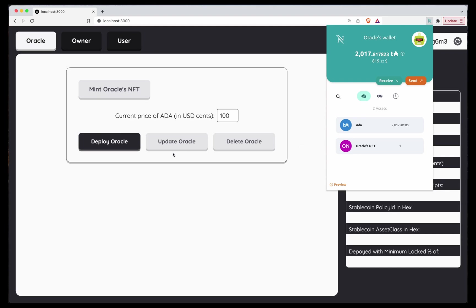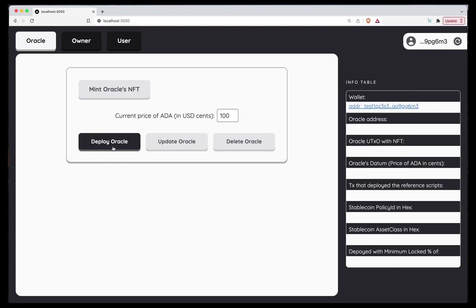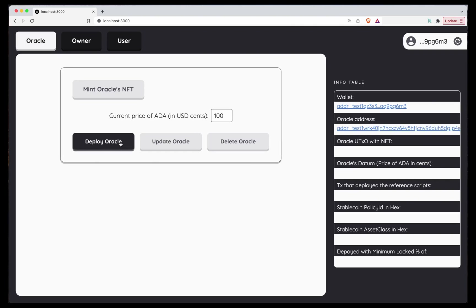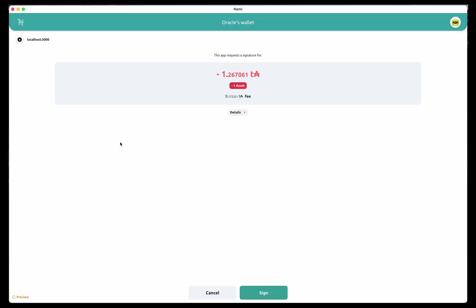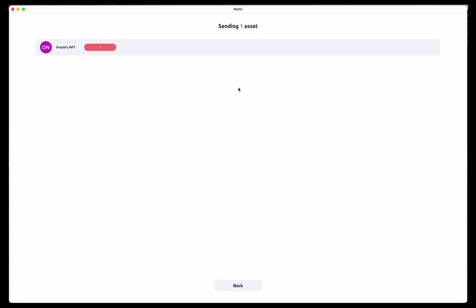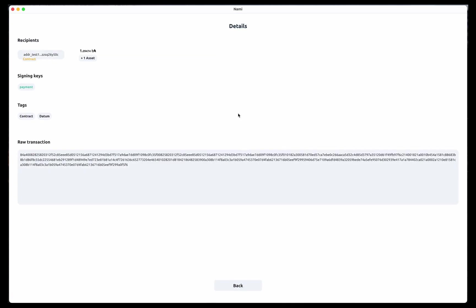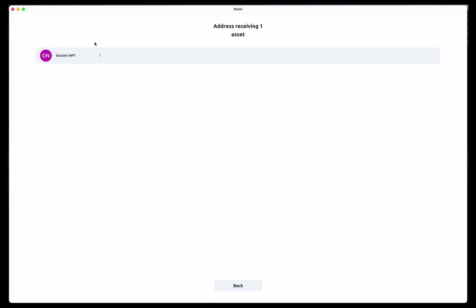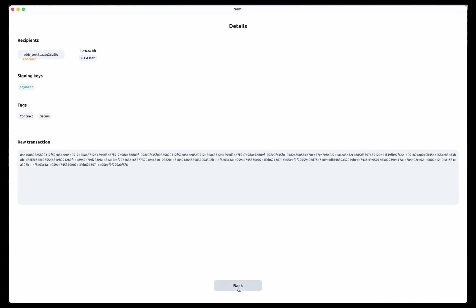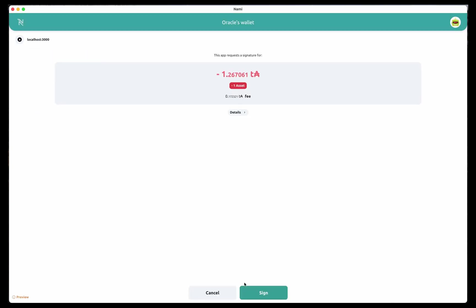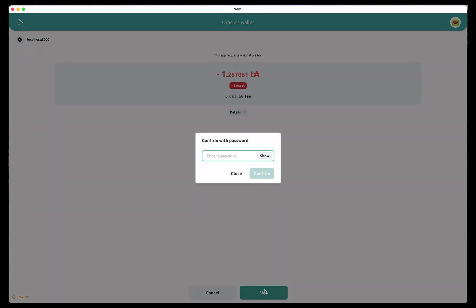So now that we have the NFT, let's deploy the Oracle. Just clicking here. As you can see, we're losing one asset. That's the Oracle NFT. And if we see in the details, the recipient is a smart contract that takes the Oracle NFT. So if we go back, sign.